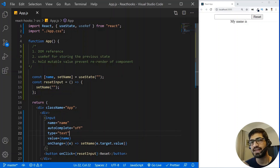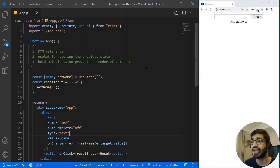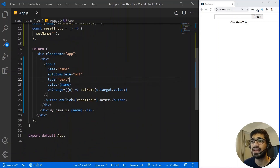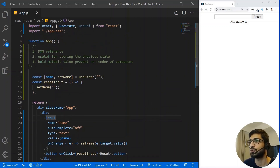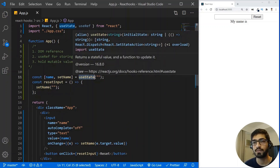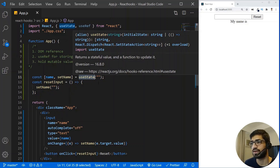Alright guys, I have a very basic React application with one component — the App component. Inside the App component I have an input field and a button. The state of the input field is managed using useState. If you don't know about useState, I have a video on it — you can click on the card above and jump to it directly.